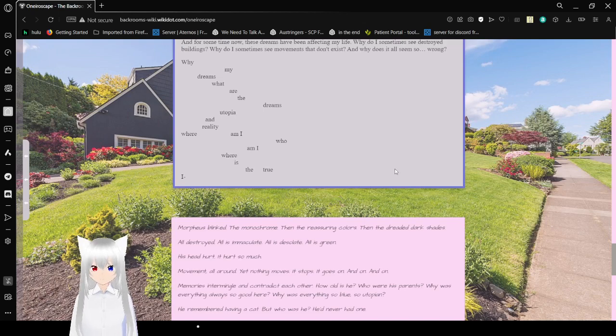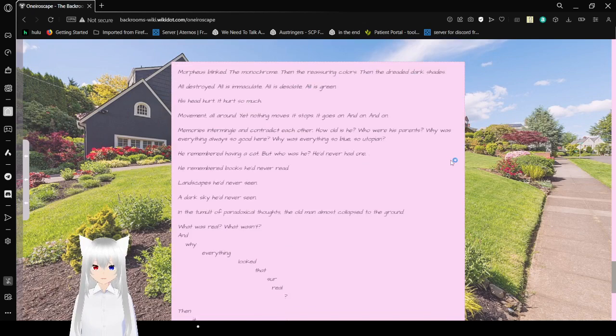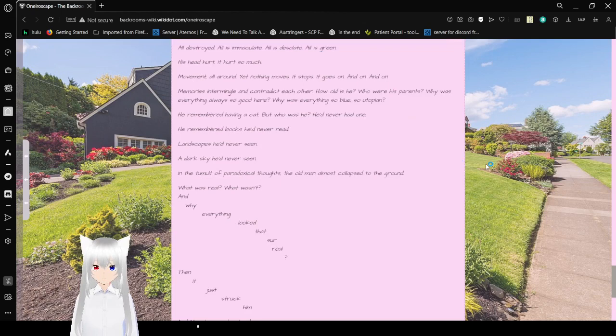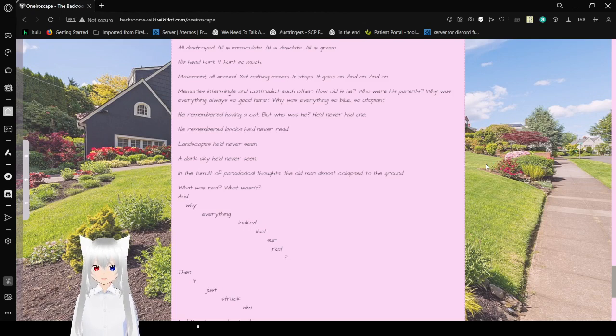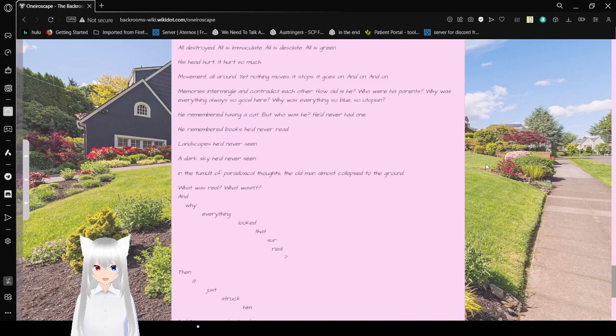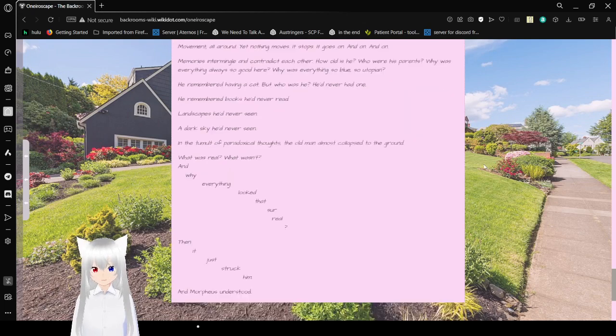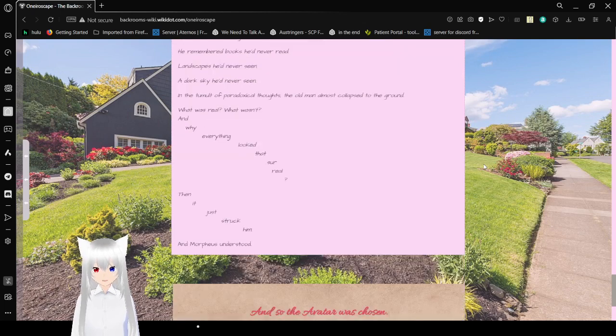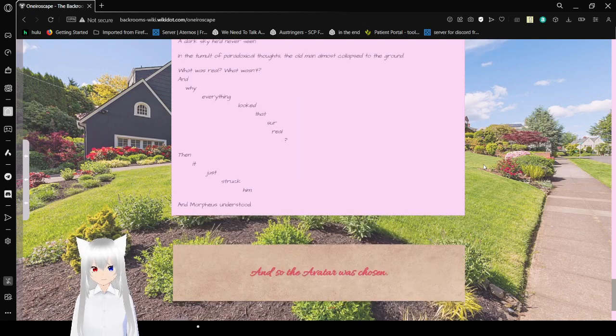I... Morpheus blinked. The monochrome. Then reassuring colors. Then dread dark shades. All destroyed. All is immaculate. All is desolate. All is green. His head hurt. It hurt so much. Moving all around, yet nothing moves. It stops and goes and on and on. Memories intermingle and contradict each other. How old is he? Who were his parents? Why was everything always so good here? Why was everything so blue? So utopian? He remembered having a cat, but when was that? He'd never had one. He remembered books, but he'd never read. Landscapes he'd never seen. A dark sky he'd never seen. In the turmoil of paradoxical thoughts, the old man almost collapsed to the ground. What was real? What was it? And why everything that looked so real then just struck him as false? And Morpheus understood.